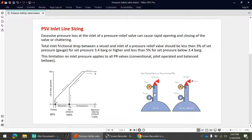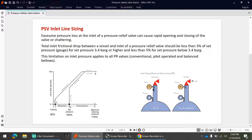In this diagram you can see how the inlet line loss causes the chattering issue. In the first diagram there is a vessel, and Pv equals Ps — Pv is the vessel pressure and Ps is the set pressure of the PSV. At the PSV inlet, the gauge shows pressure just before the PSV opens, so there is no flow and the vessel pressure and PSV inlet pressure are the same.